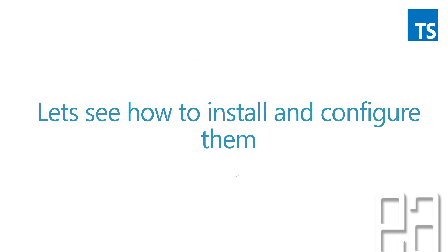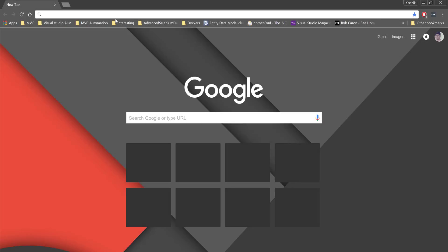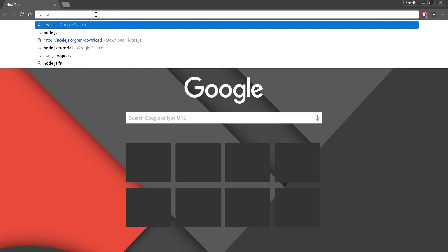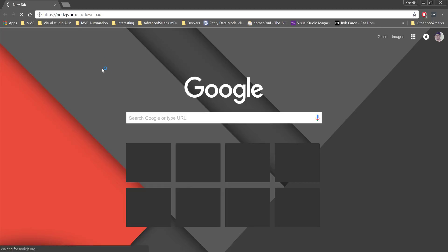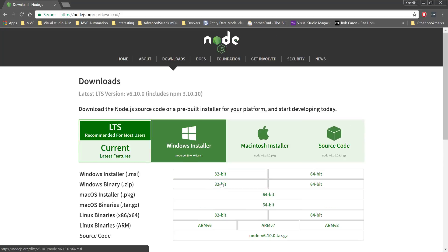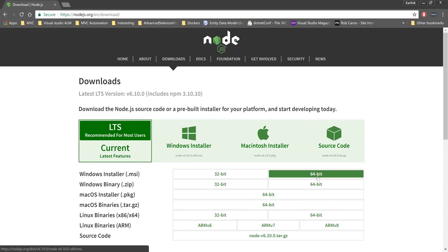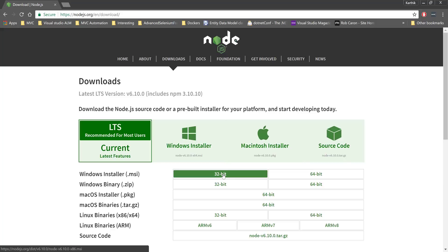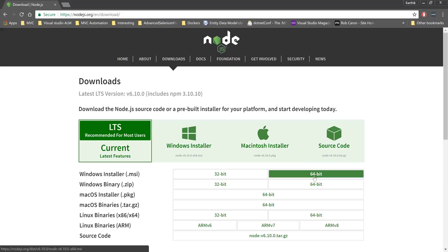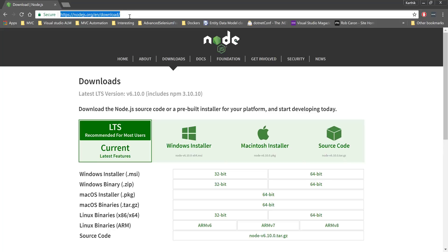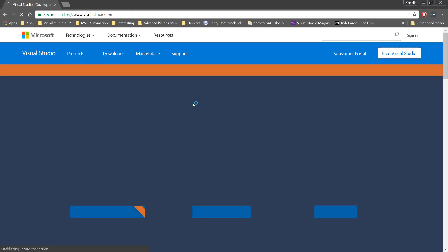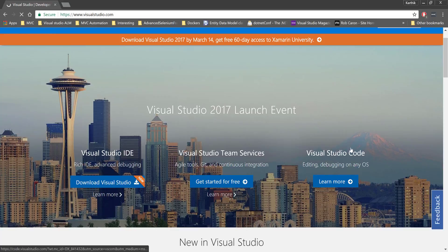Let's see how to install and configure all these options. I'm going to flip to Chrome. I'll go to the Node.js download page — nodejs.org — where you can find the installer for your operating system. You can download the version matching your OS and bit version. I've already downloaded and installed the 64-bit version. Visual Studio Code is available at visualstudio.com — you can download it from there.